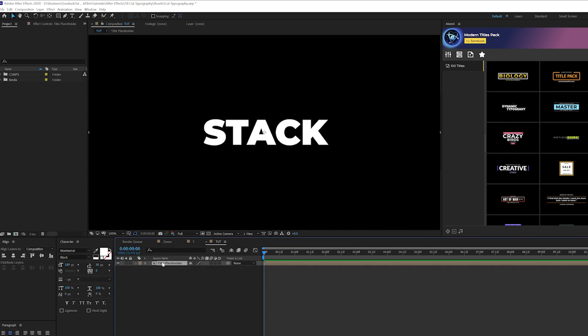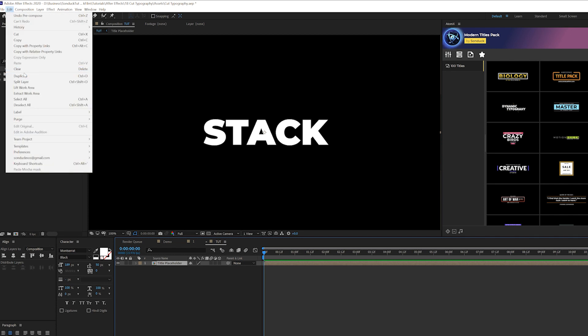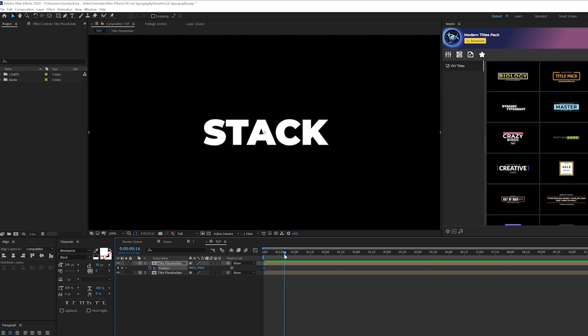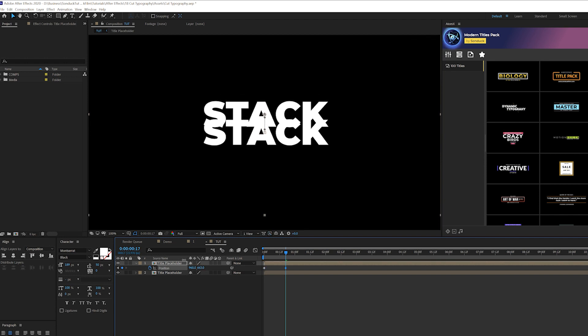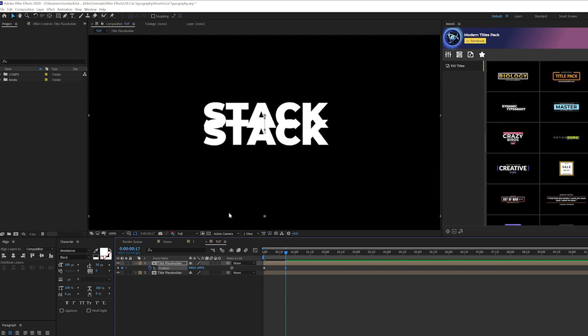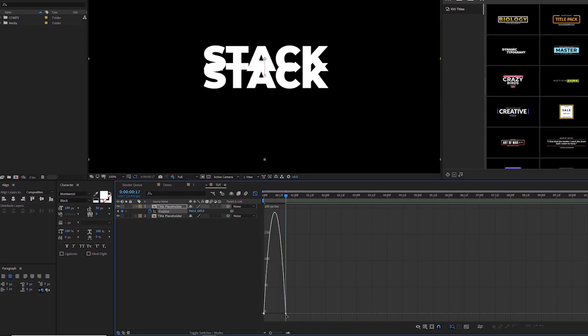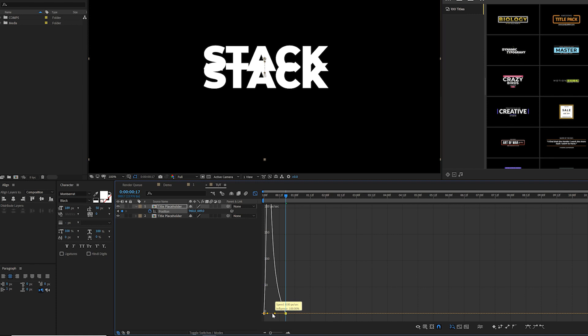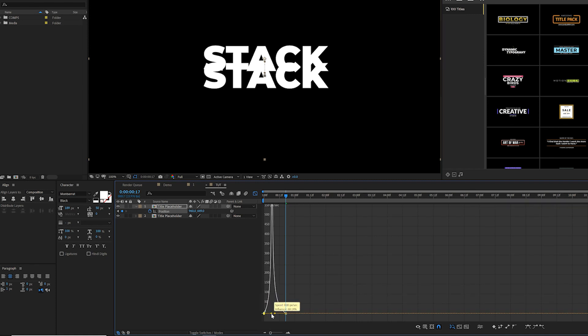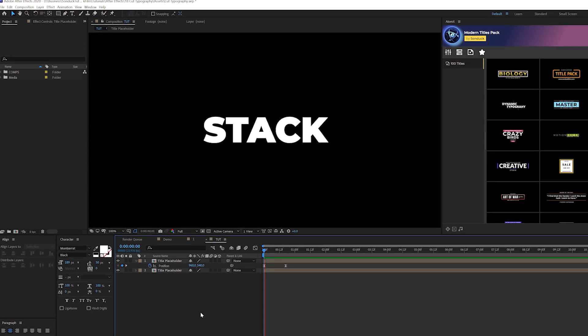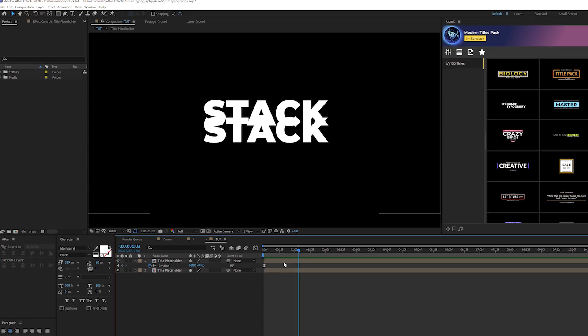We're going to take this title layer and go to edit duplicate. Hit P on keyboard for position, add a keyframe, and move forward in time by half a second. Grab the Y position and move our title up to right here, so it'll be above the original title. Grab both keyframes and hit F9 to make them easy ease keyframes. Come to the graph editor, grab one of these points, and drag these vertices into the middle so it'll give it a really smooth animation.